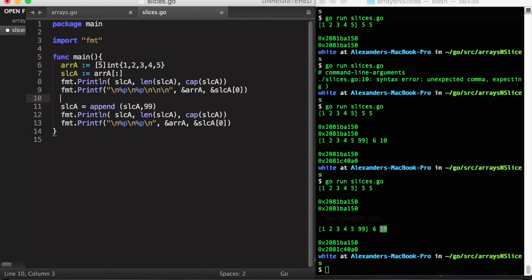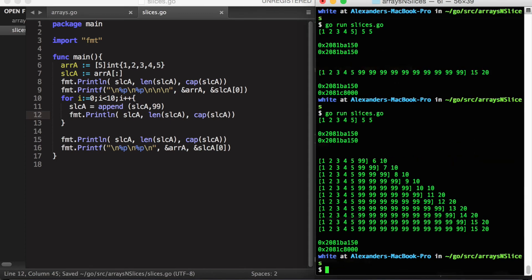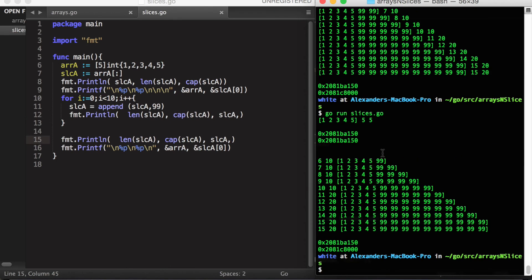Let's run our append function in a loop and print out our slice as we go. As we loop through and continue to add elements after the first append, the capacity has been increased to ten. We keep adding elements until the length exceeds our capacity. At that point, the capacity doubles, and we can continue to add elements at the same block in memory.